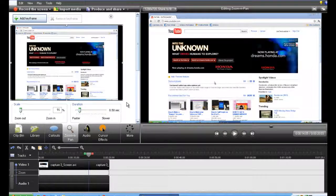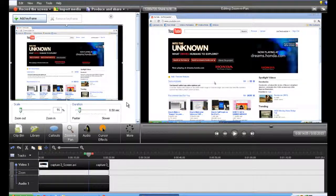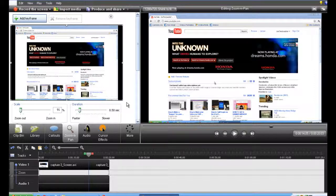Alright guys, here's a video of how to zoom in and out on a video in Camtasia Studio 7.